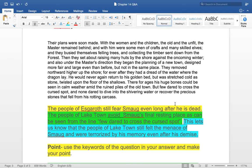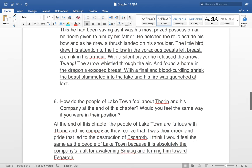That answer is longer than some of you might think, but that is really what we're looking for. When we get into second year, third year, this is how we'll be answering questions. This is not the only quotation I could have picked — for example, 'forever after they had a dread of the water where the dragon lay' would work just as well. It's up to you which quote you choose.